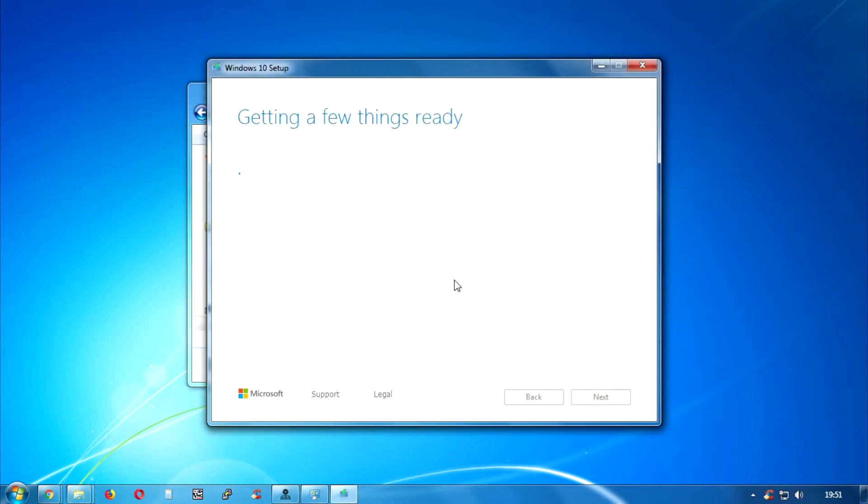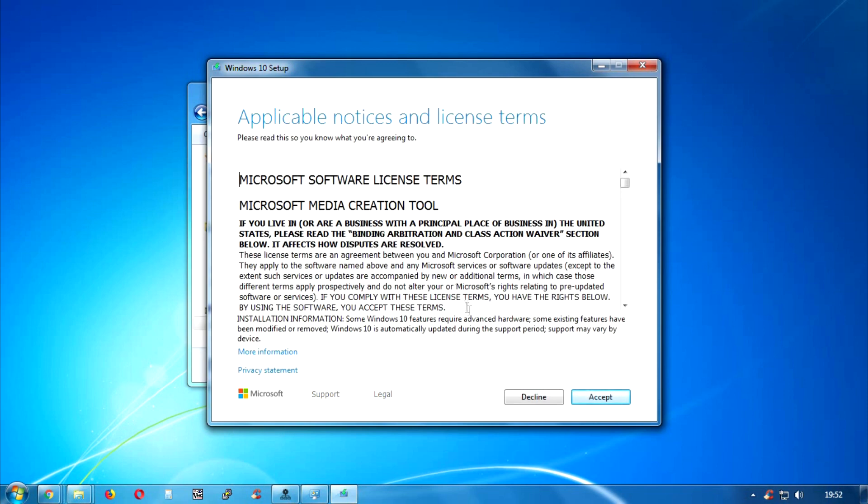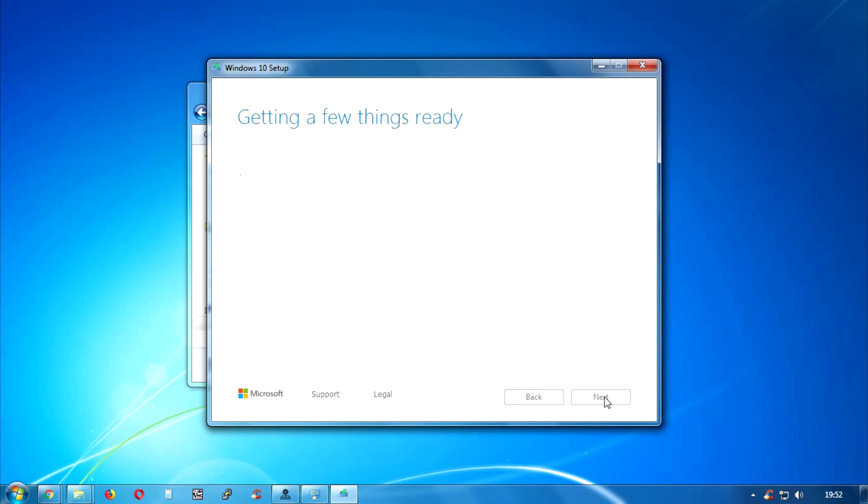After that you will get this window. It will take some time to load. Now you have to click on Accept button over there.